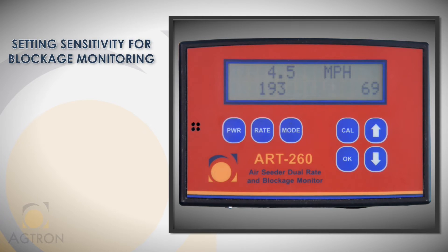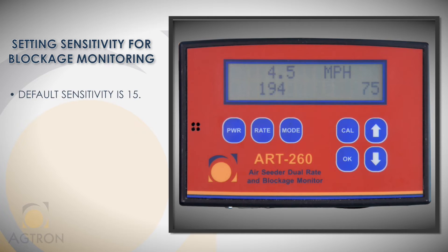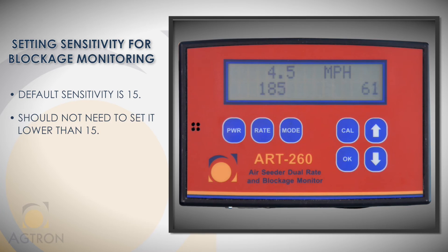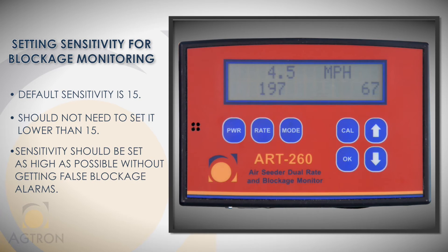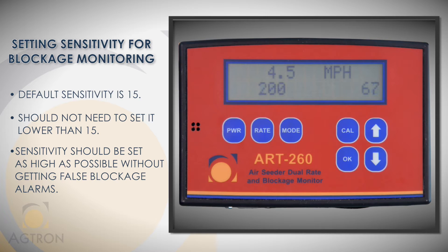Now we'll set up blockage monitoring. This is what tells the monitor how much product must be flowing through the sensors for them to stay out of alarm. The default sensitivity is 15 and we recommend you don't go any lower than that. The important thing to know is that you want to set it as high as possible without getting false blockage readings.